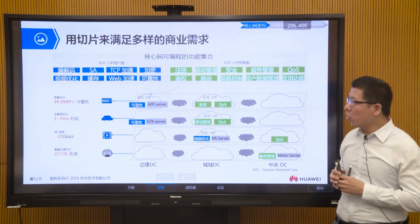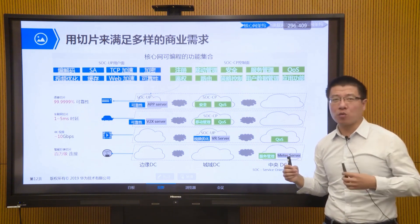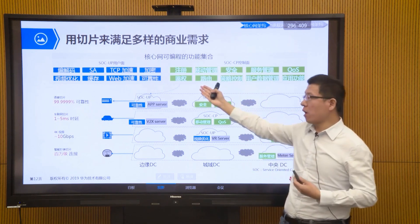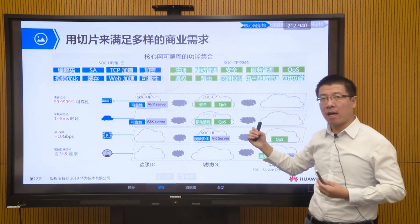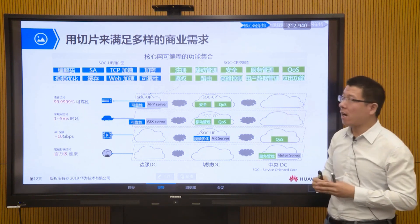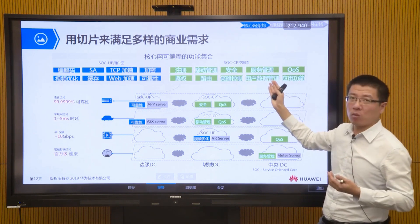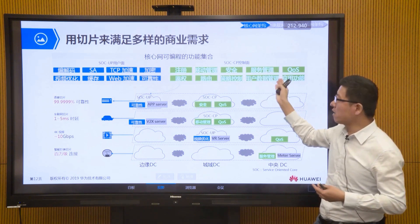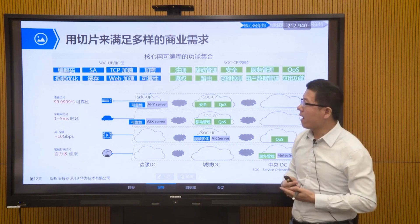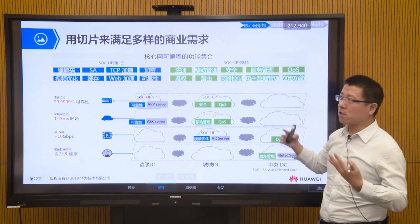The entire core network has many functions. On the control plane, we have registration functions — any terminal, whether a mobile phone, industrial module, or car, must register first. There is also authentication to verify legal users, mobility management when a terminal moves between areas, security control, policy control, quality of service management, and user data management. On the user plane, we have codec, TCP acceleration, encryption and decryption, cache, and video optimization.